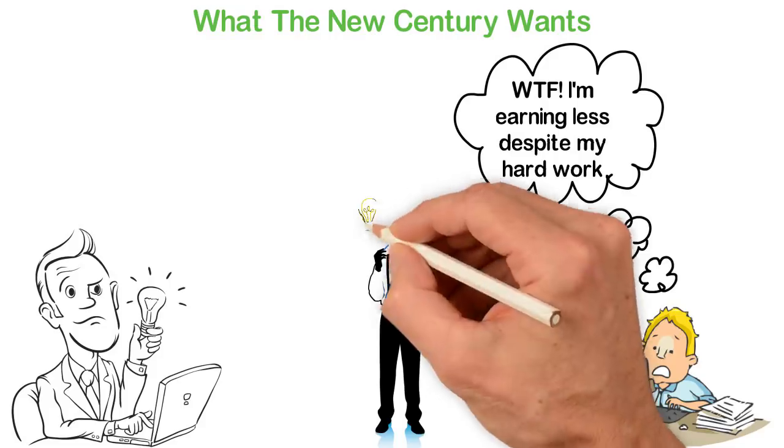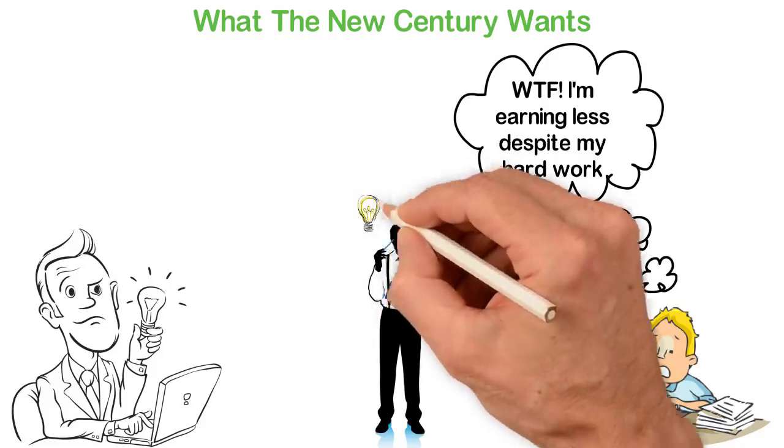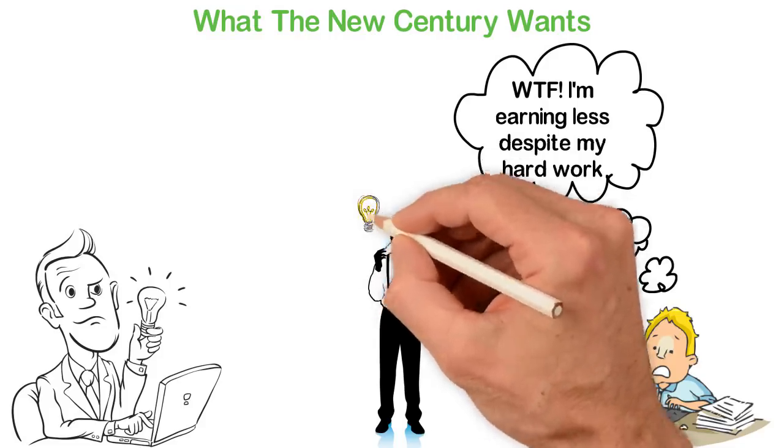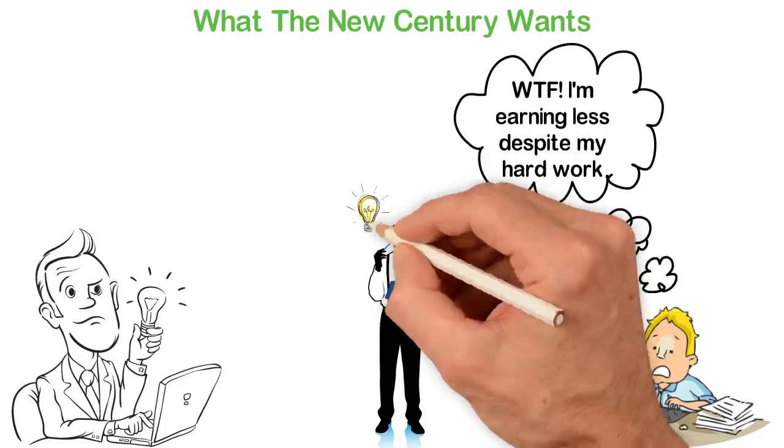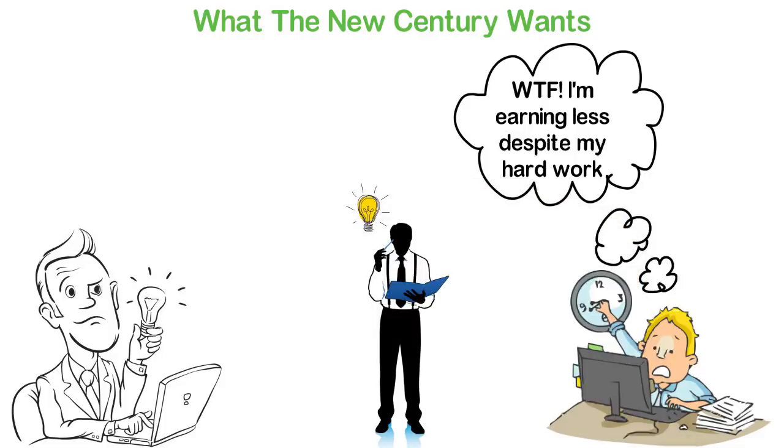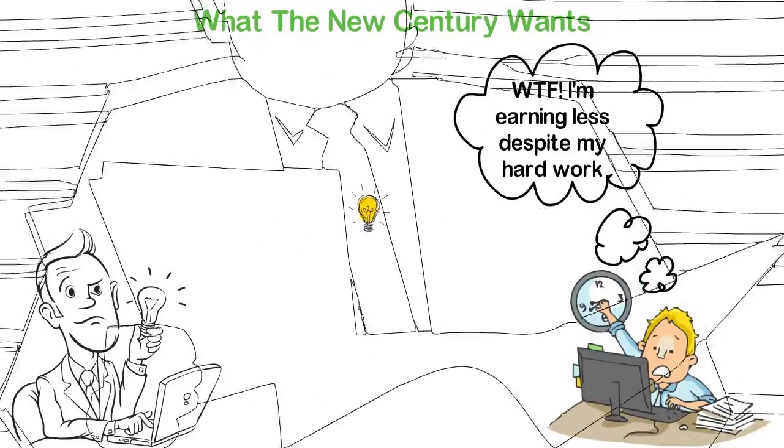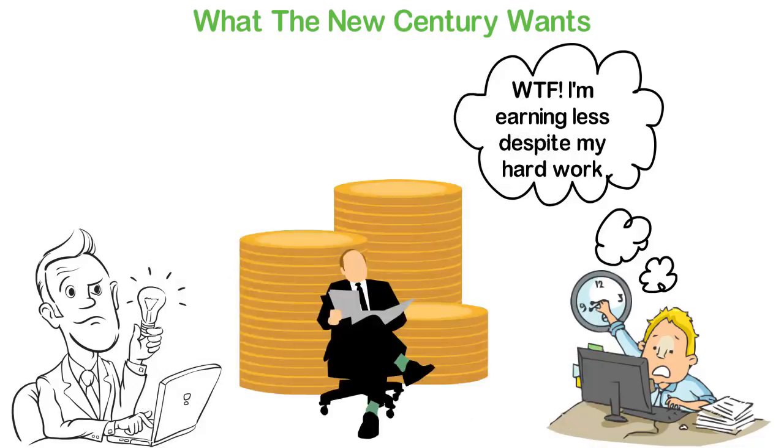YouTube was sold to Google in less than 2 years it started. It was sold for $1.65 billion. Can you work hard in your entire life to get such money?